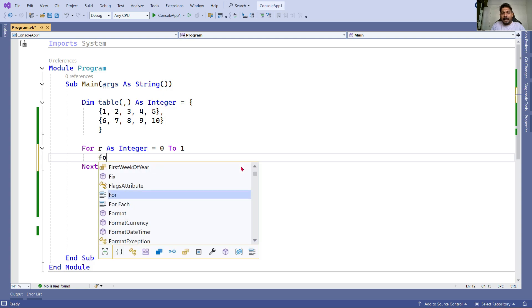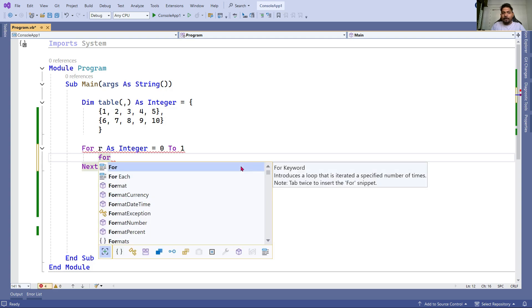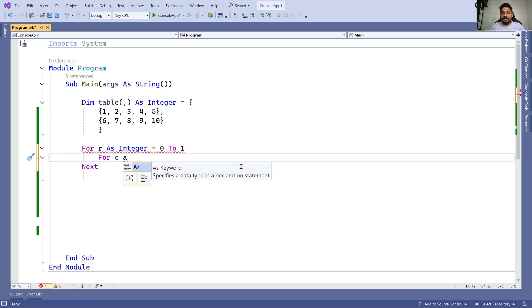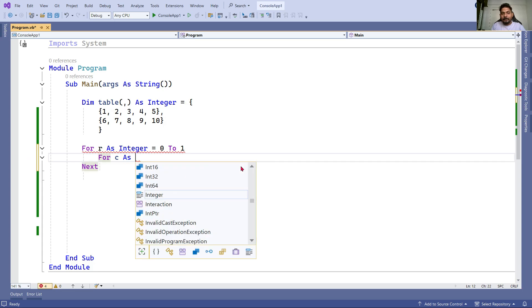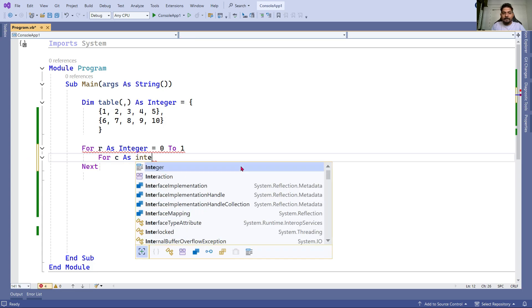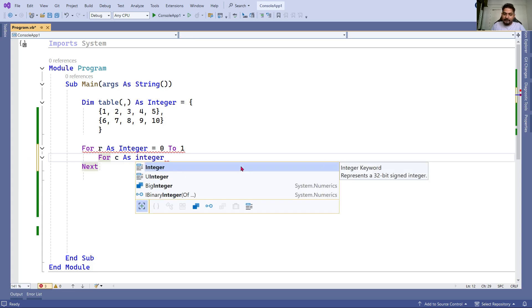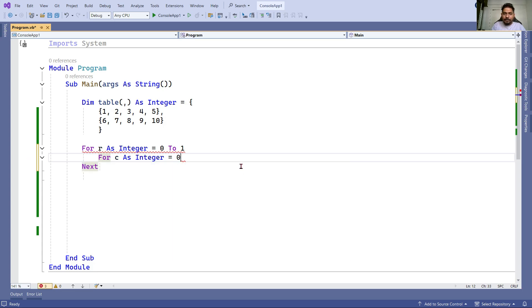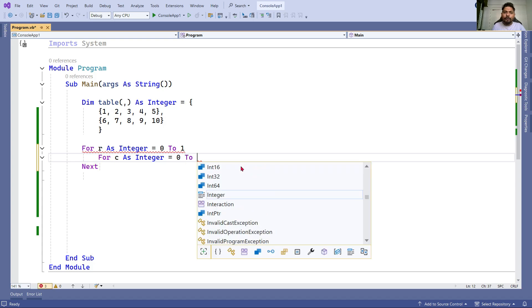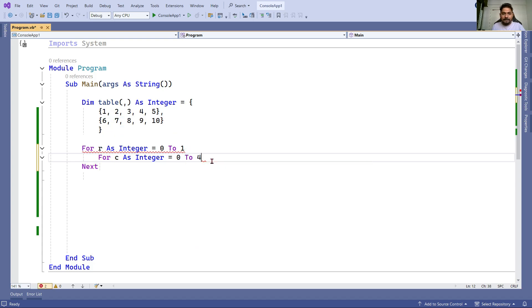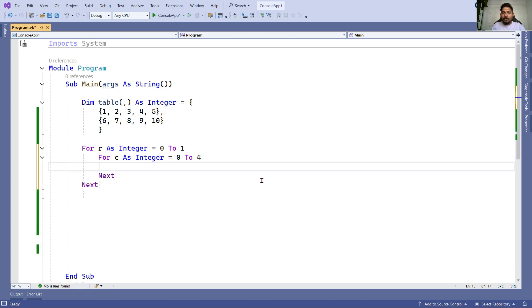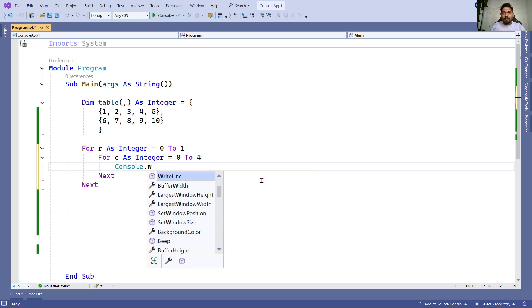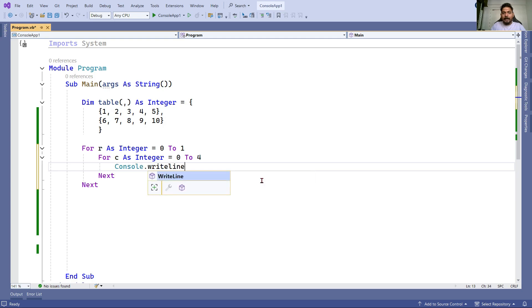Then I will loop through the columns. I'll write For C as Integer - C representing column. Here I would say zero to four. We have five columns, so one less is four. Zero to four. Now I have two loops. To print it, I'll simply say Console.WriteLine.